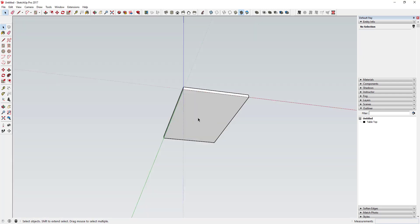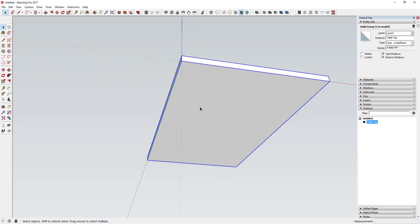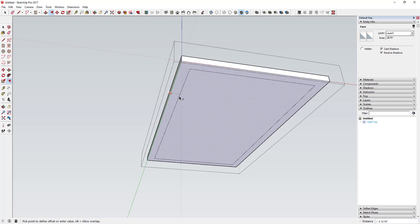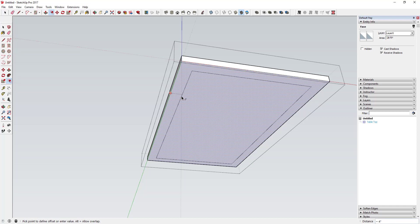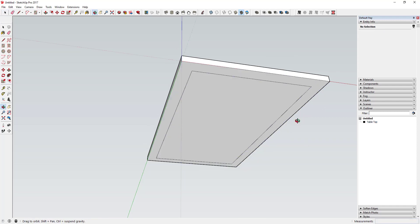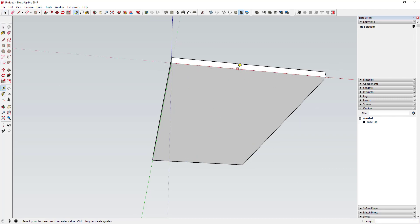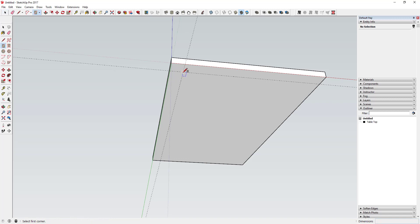Now we're going to model out our legs — this is the part where it's important to use components. I'll double-click inside the tabletop face to enter the group, then activate the Offset tool by tapping F. I'll click on the edge, move my mouse in, and offset four inches. That gives me a guide point. Alternatively, you could use the Tape Measure tool to draw a guideline four inches from this edge.